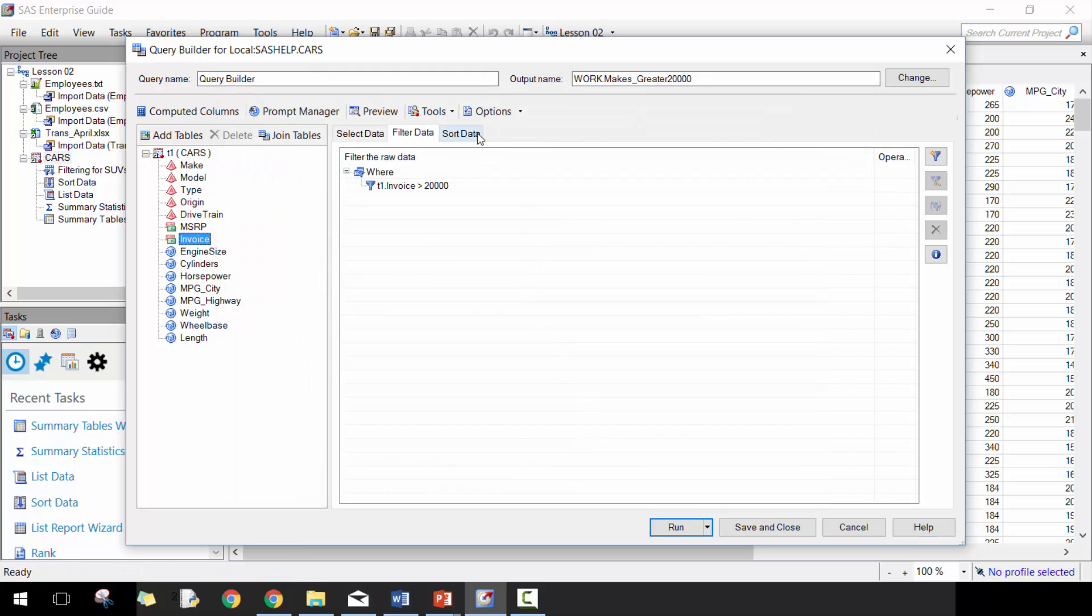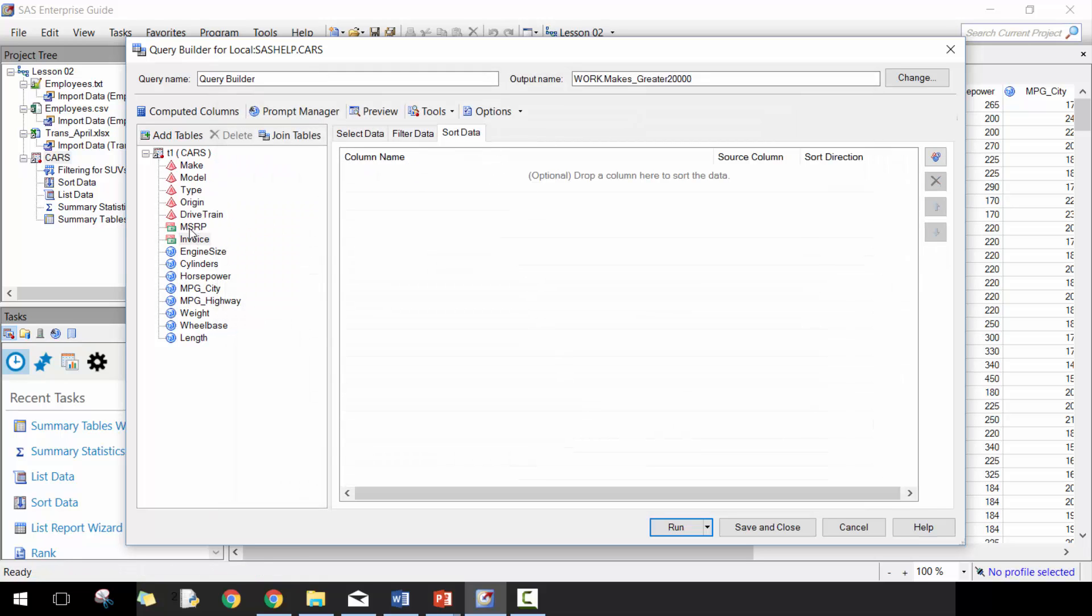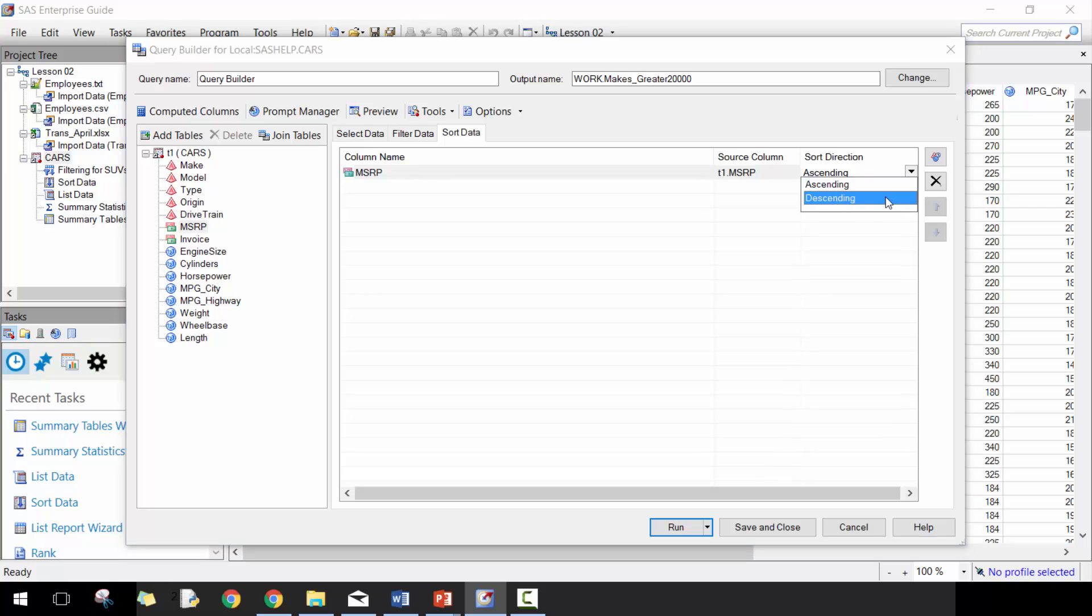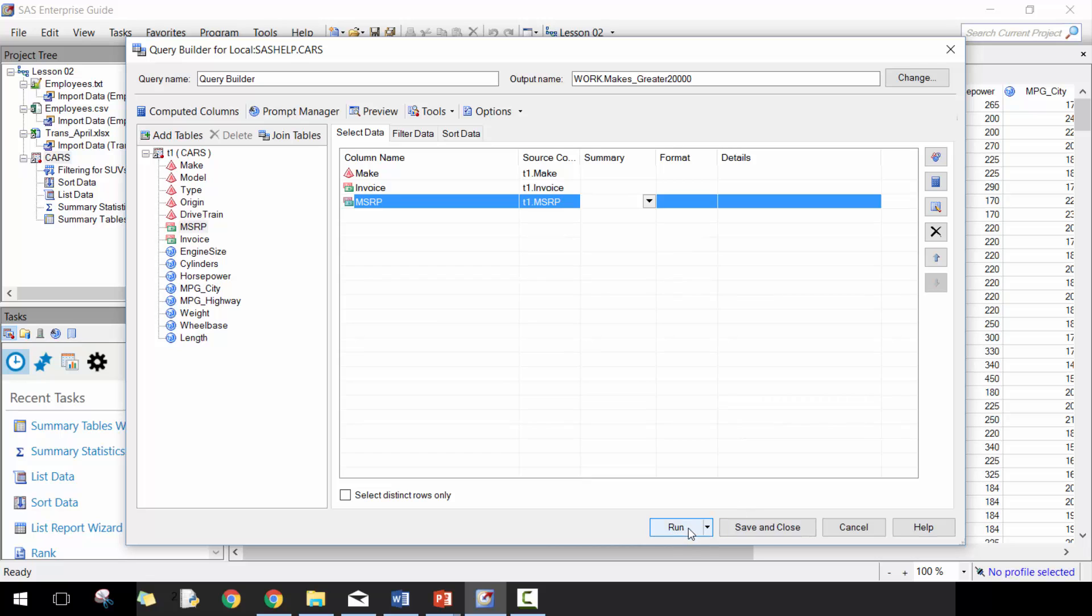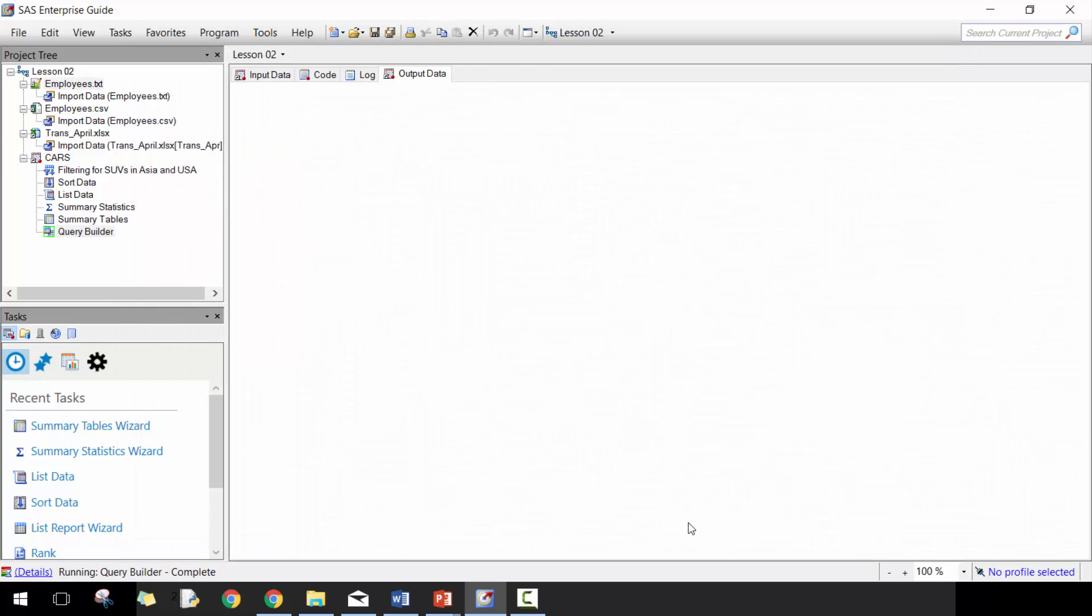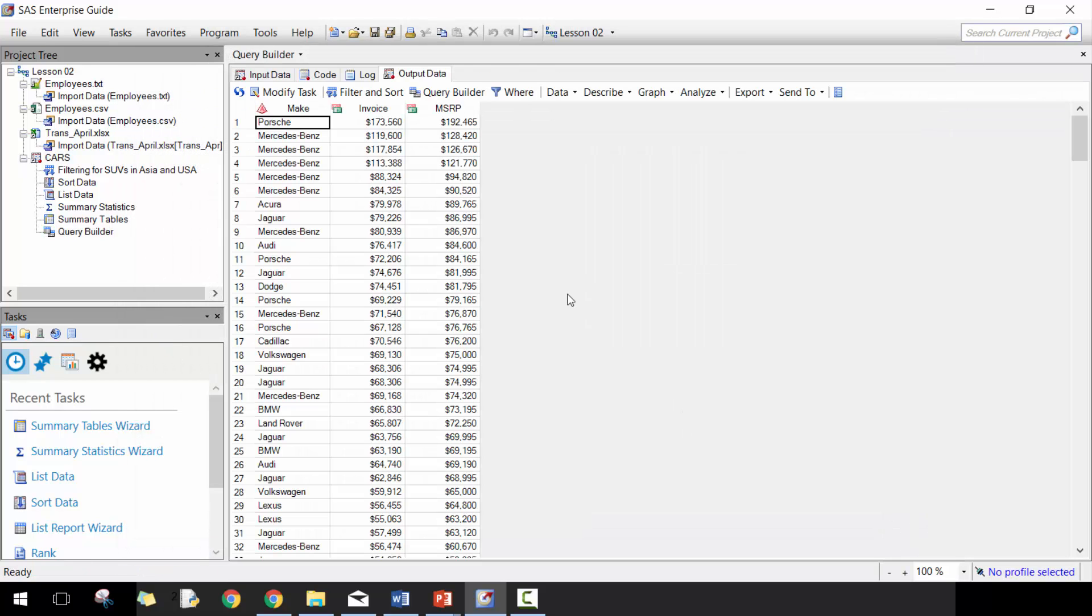Pretty straightforward. Then here we can sort on MSRP descending and let's add in MSRP here. Let's run it.